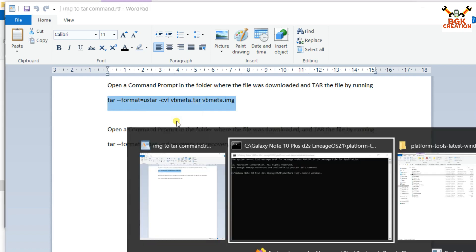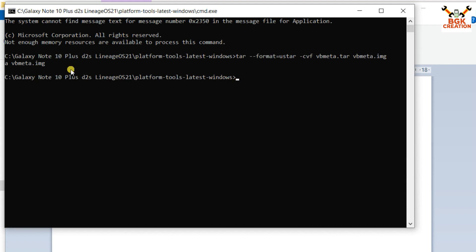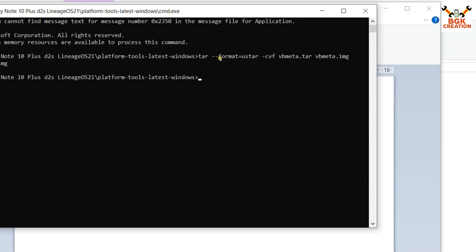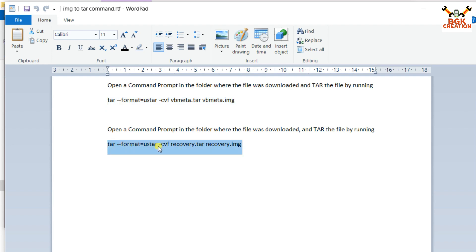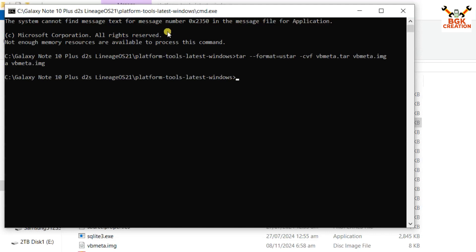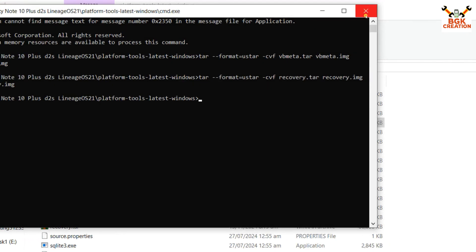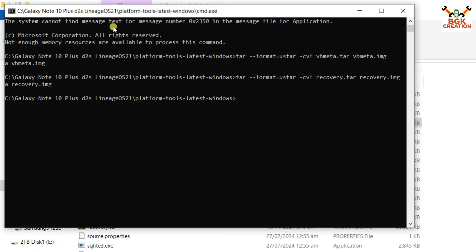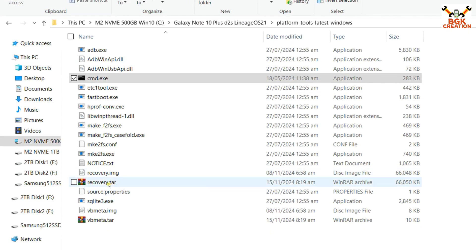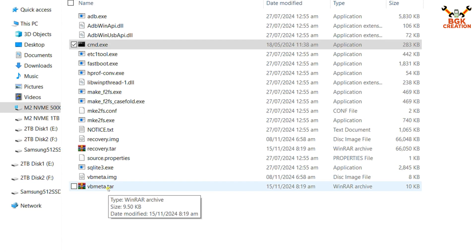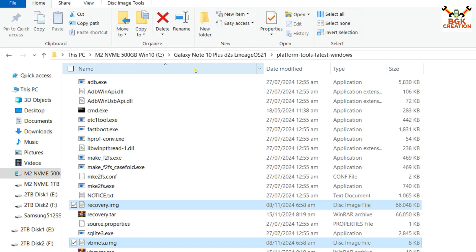Copy the command from the description, come back to the command window, and press Ctrl+V. You will see no error — the vbmeta.img file is converted to TAR. Then go to the description again, copy the second command for the recovery, come to the command window, and press Ctrl+V. Recovery is also converted from .img to .tar. Close the command window. You can now see recovery.img, recovery.tar, vbmeta.img, and vbmeta.tar. Delete the recovery.img and vbmeta.img from the extracted Platform Tools folder.